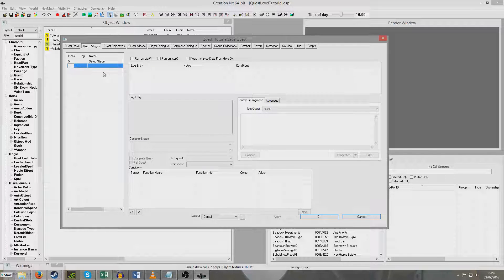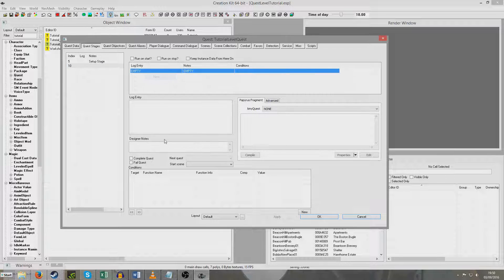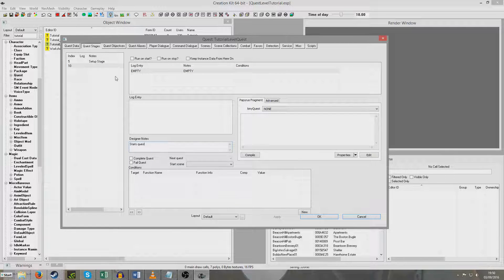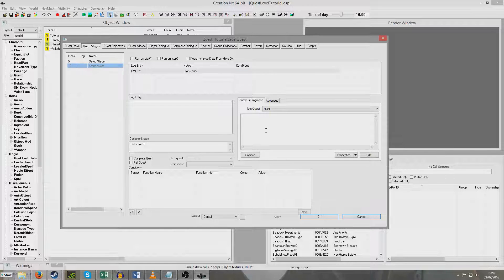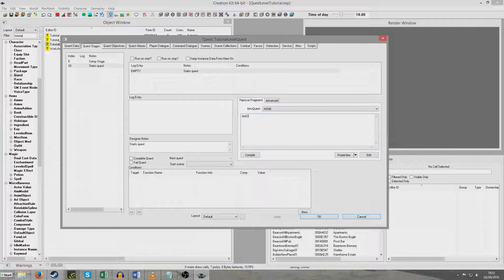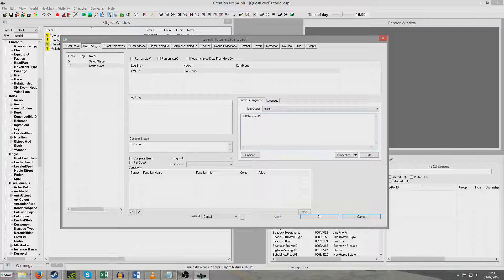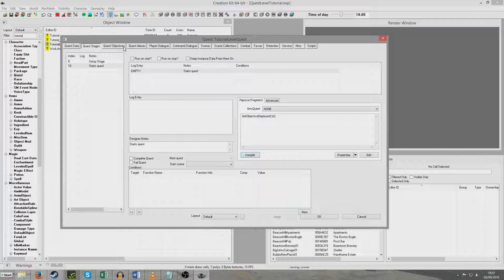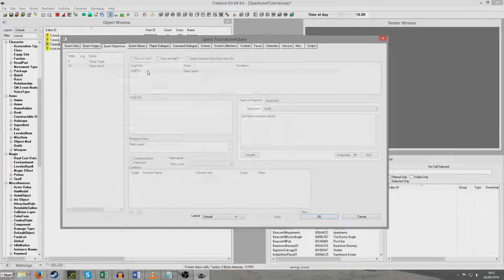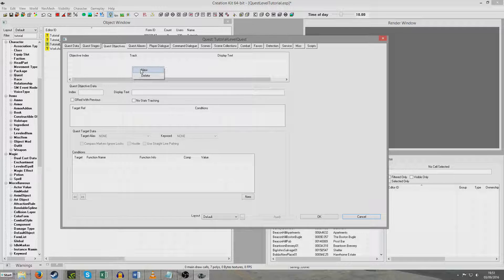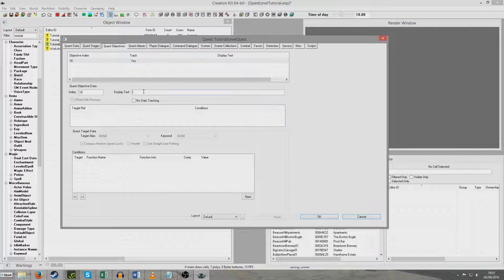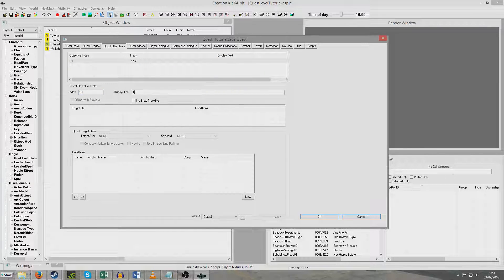Then stage 10. I'm just going to put start quest because this is where the actual quest is going to begin. So I'll just quickly put in here set objective displayed 10. Hit compile there. And hopefully nothing happens. That's good. So we go to quest objectives and I'm just going to create an objective with the index 10. I'm just going to call it tutorial objective.